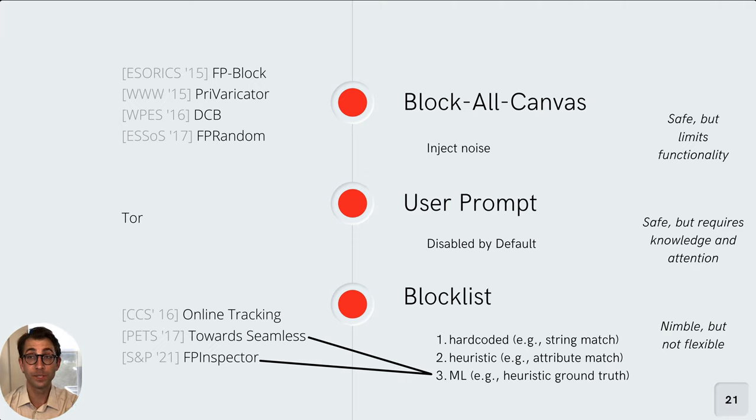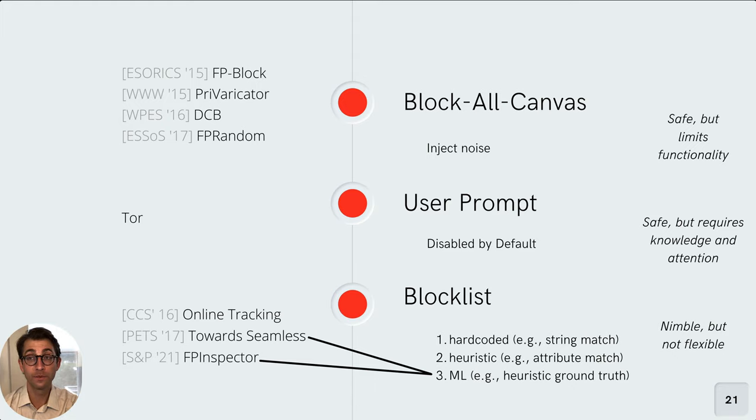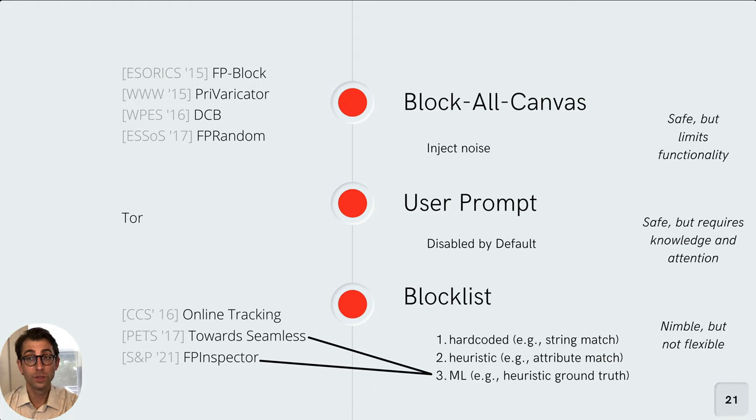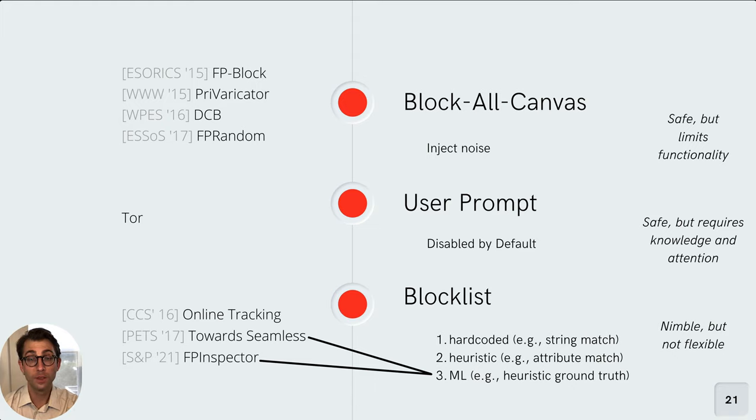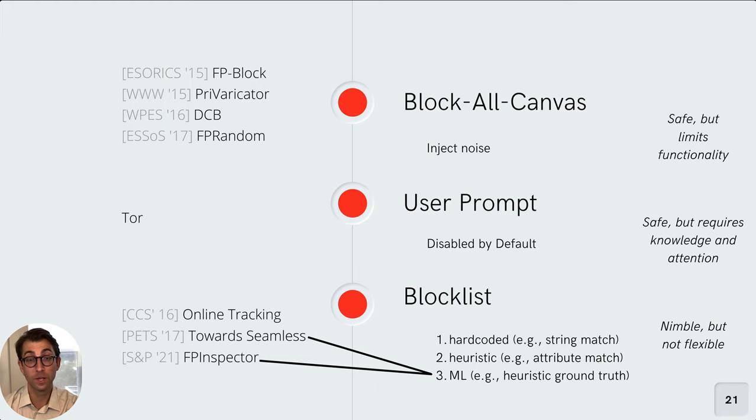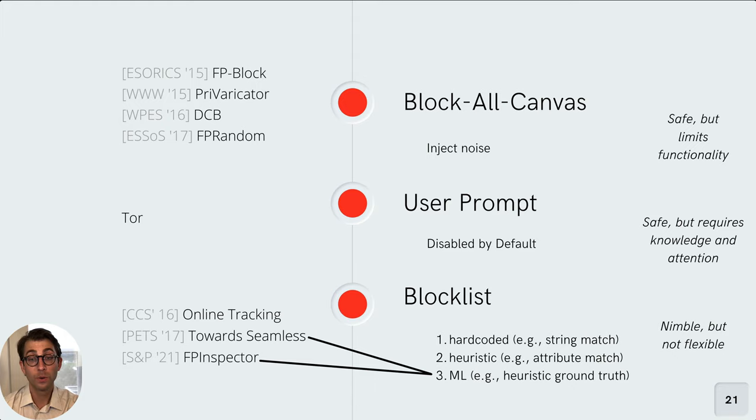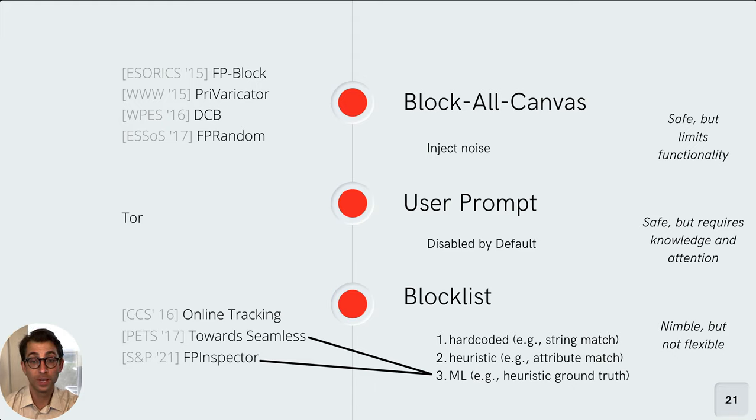To add some flexibility, another line of work uses machine learning models to make that block-no-block decision. The linchpin for this line of work really concerns the ground truth because we're using supervised learning in our machine learning. And the work thus far in the 2017 paper has used ground truth of manually inspecting the programs that are used for fingerprinting, which can be quite laborious in the end. The work out of 2021 uses the heuristic as ground truth and then builds upon it in an iterative fashion. But we're still using that heuristic.